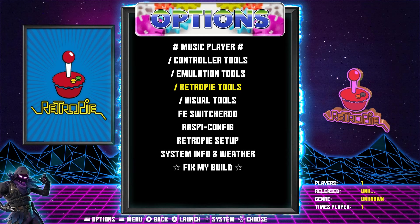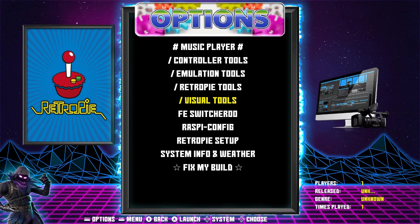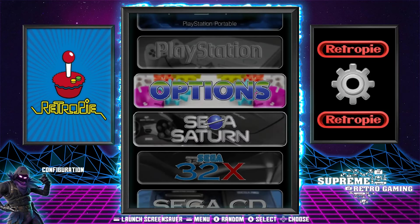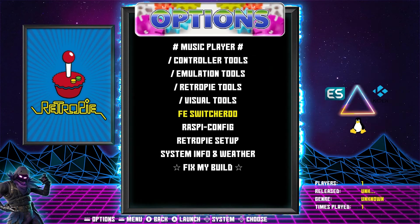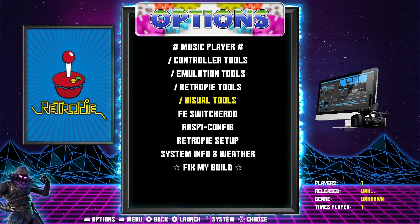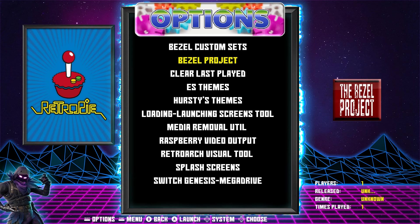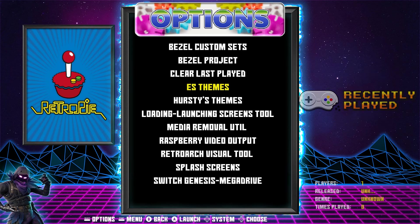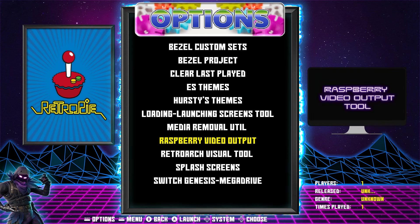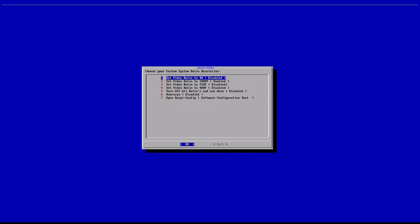I'm going to show you quickly how to fix that here in RetroPie. So we have a few options here. You want to go into your options menu and you'll notice something called visual tools. Within the visual tools we have something called Raspberry video output.